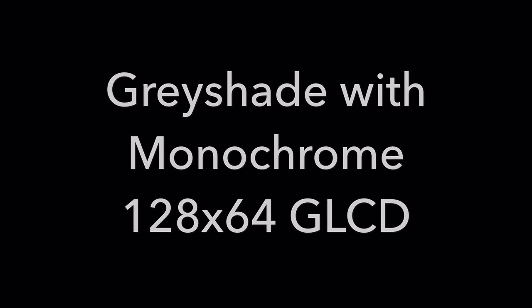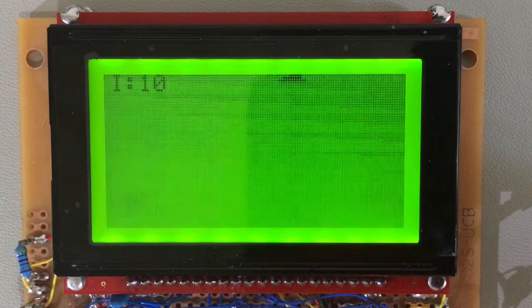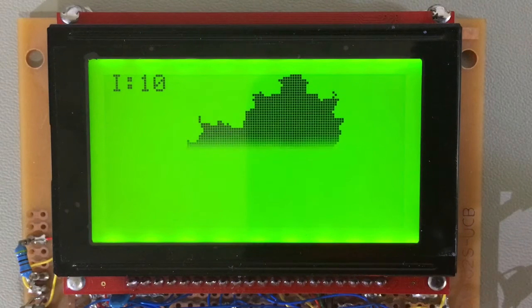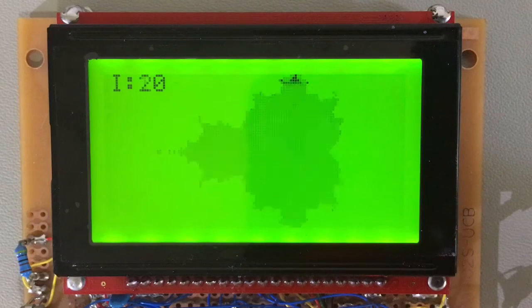Hi guys, I thought I'd try my hand at implementing a third color on a monochrome 128 by 64 GLCD.